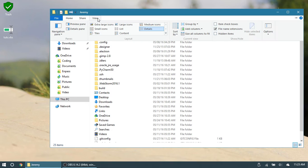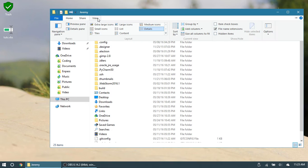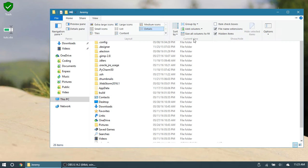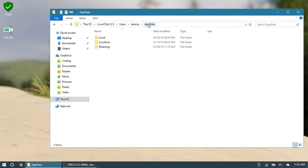So now we need to go to app data, which is a hidden folder. In Windows 10, you can go to view and show hidden items, and then it pops up right there. If you don't want to bother with that, you can also just type it in right up here, app data, and then hit enter. And then we're going to go to the roaming folder and Notepad++ down here.